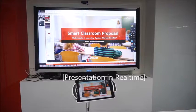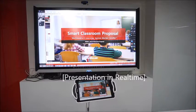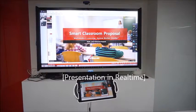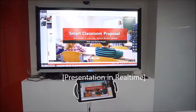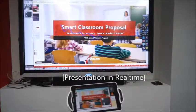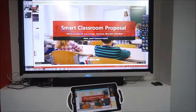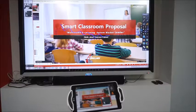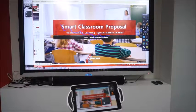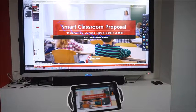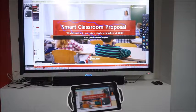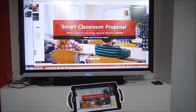When you open PowerPoint, whatever you write, you can check the tablet PC as well. Real-time screen.